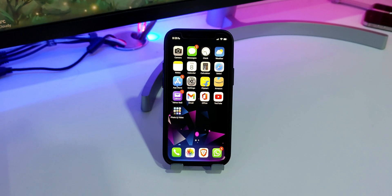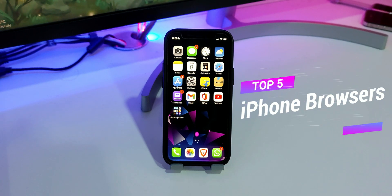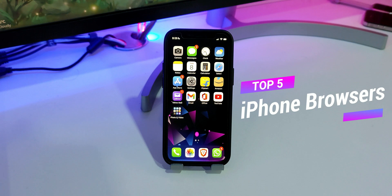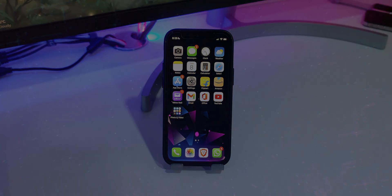Hey guys, this is Rahul from Gadget Liv, and in this video I'm going to show you the five best browsers for iPhone. Now let's get started.